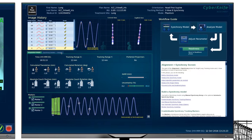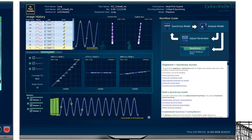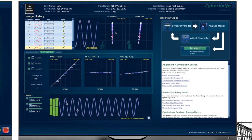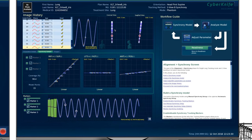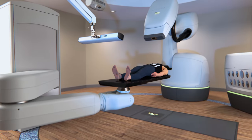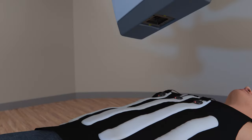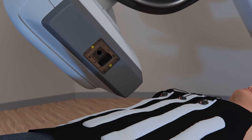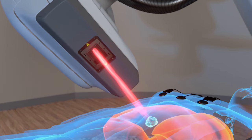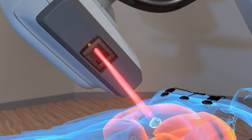During treatment delivery, the system automatically acquires additional x-ray images, continually validating and updating the correlation model. The images and the model are carefully monitored by the clinical team via the treatment delivery software's intuitive display. The Synchrony respiratory tracking system tracks and corrects to the moving tumor with submillimeter precision as the patient breathes normally, avoiding healthy tissue.